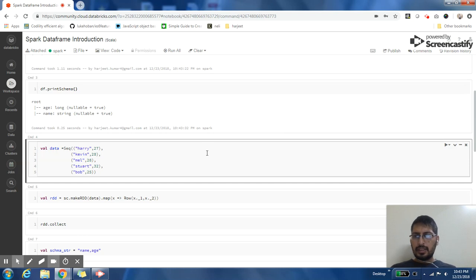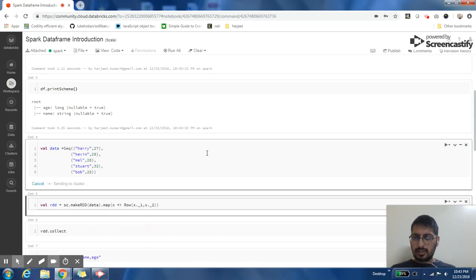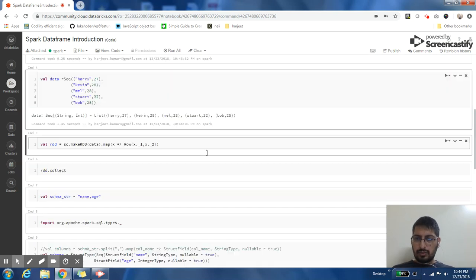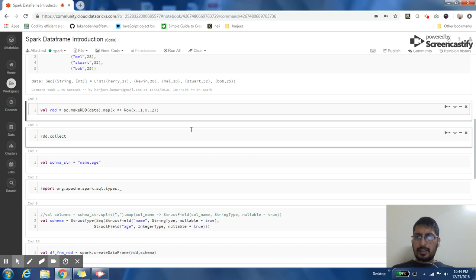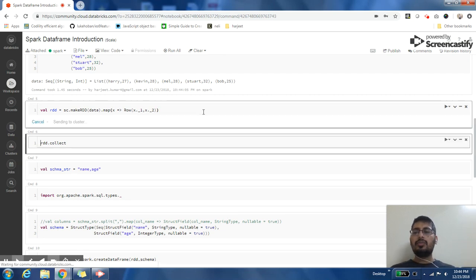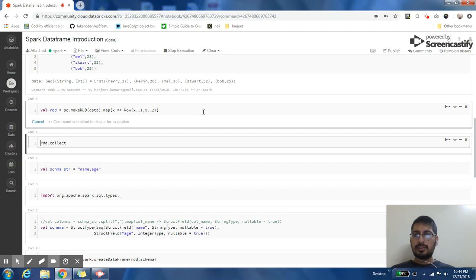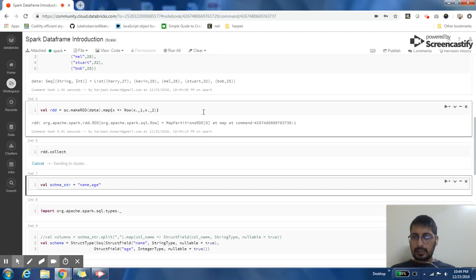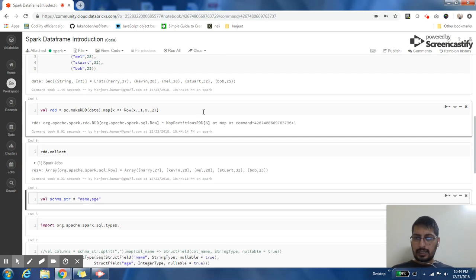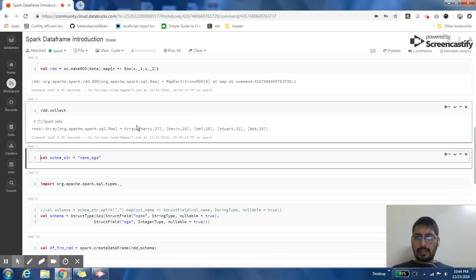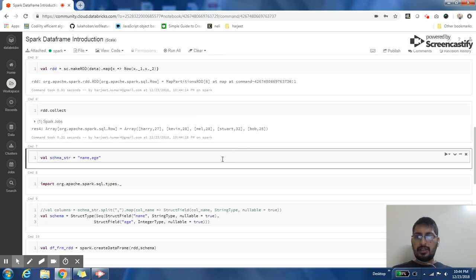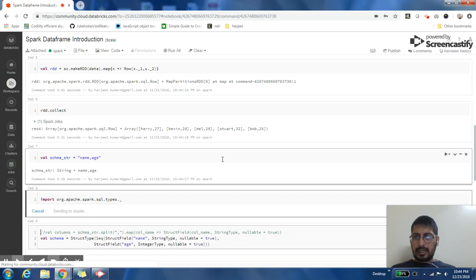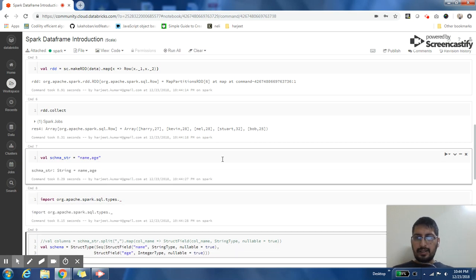Let's take an example of a sequence of records. Here I have created some sequence of records which have two columns: name and age. Then I will create a row RDD out of my sequence of records. Let us collect and see. So this is the row RDD that I have for my sequence of records.